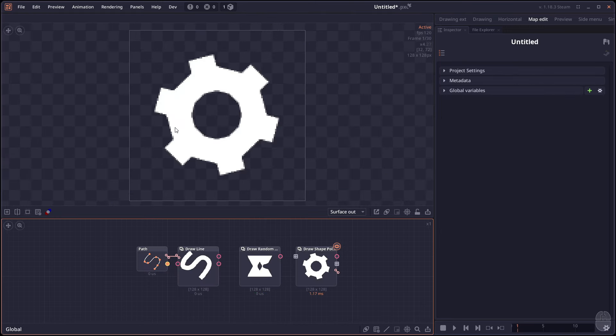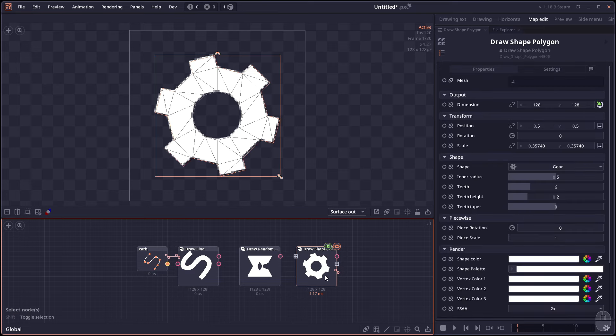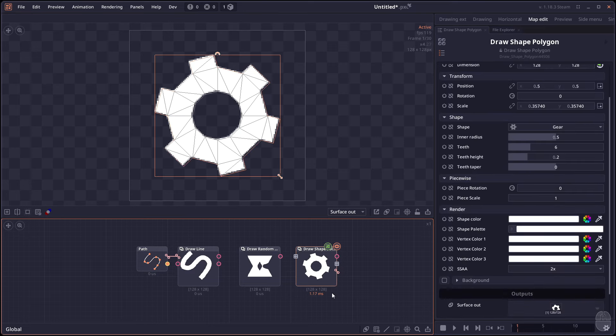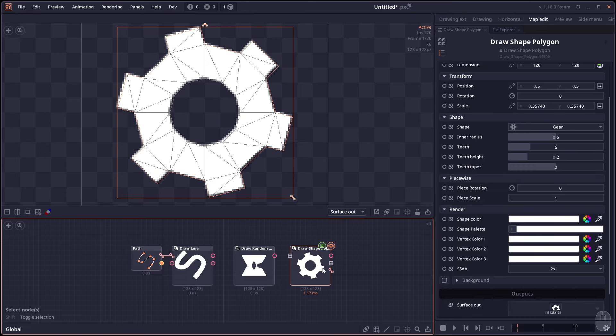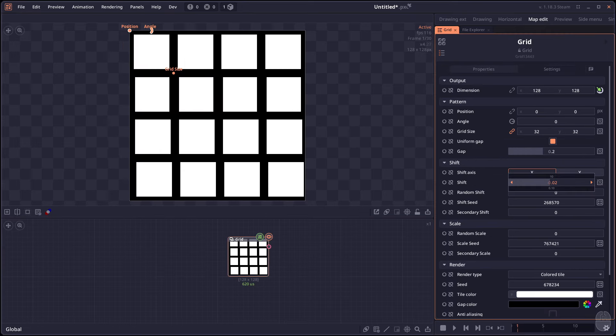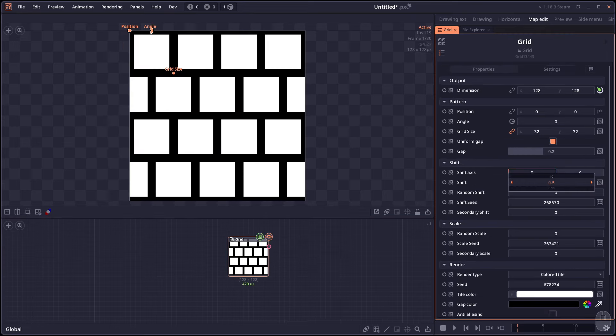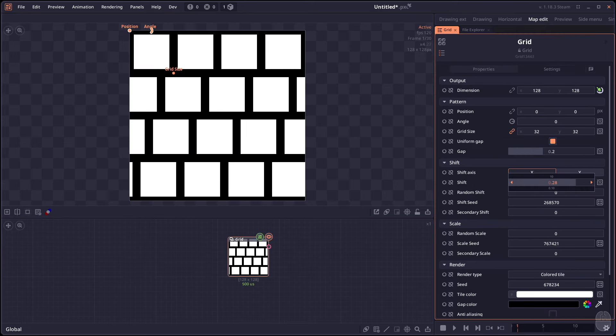There is now also an anti-aliasing option for the draw line, the random shape and the polygonal draw node. It uses super sampling anti-aliasing so it just draws an image in a larger surface and scales it down. So it might be a little bit different from the draw shape which use SDF anti-aliasing, but it will make the shape looks more smooth.